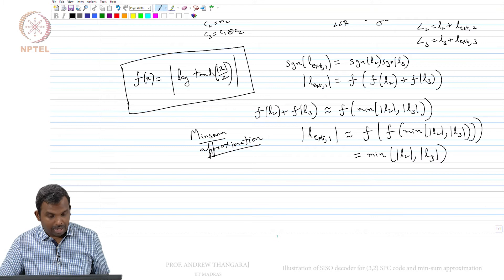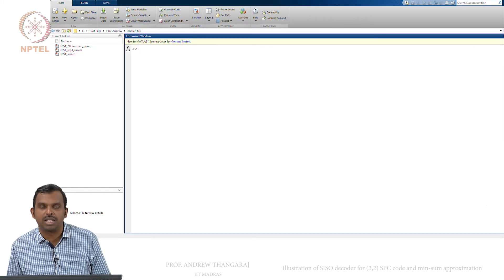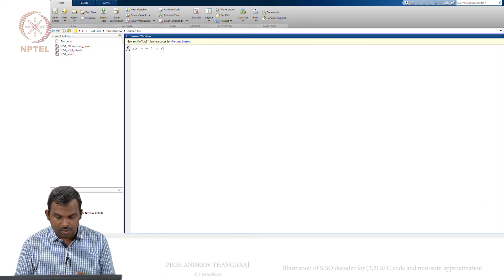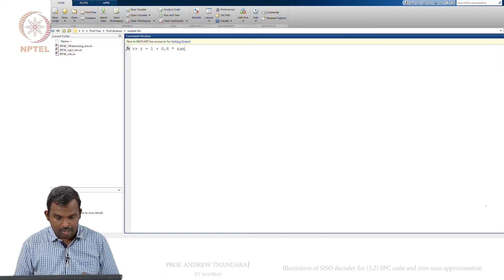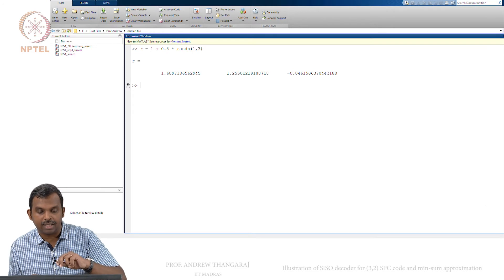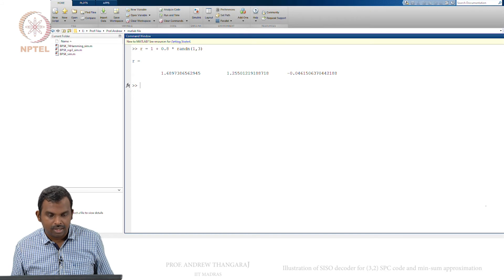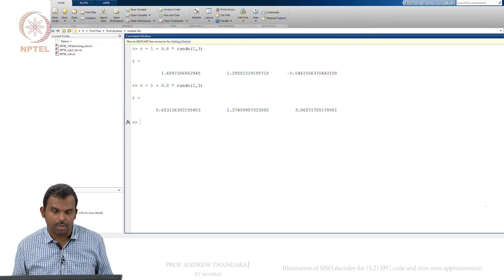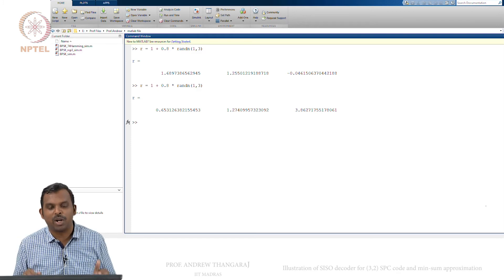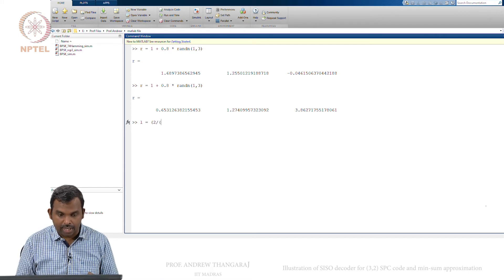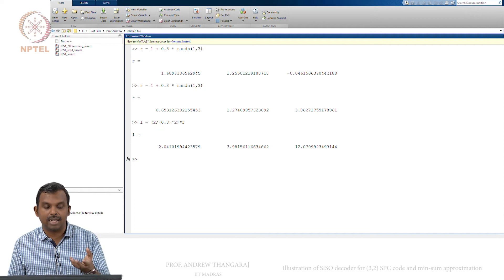Let me illustrate this in MATLAB. I consider received values of the form 1 plus noise with variance around 0.8, giving 3 received values. The first two are greater than 1 and the last one went negative, indicating some error. The first step is to calculate the channel LLR: 2/σ² times R, with σ = 0.8. The channel LLR values come out roughly as 2, 3, and 12.